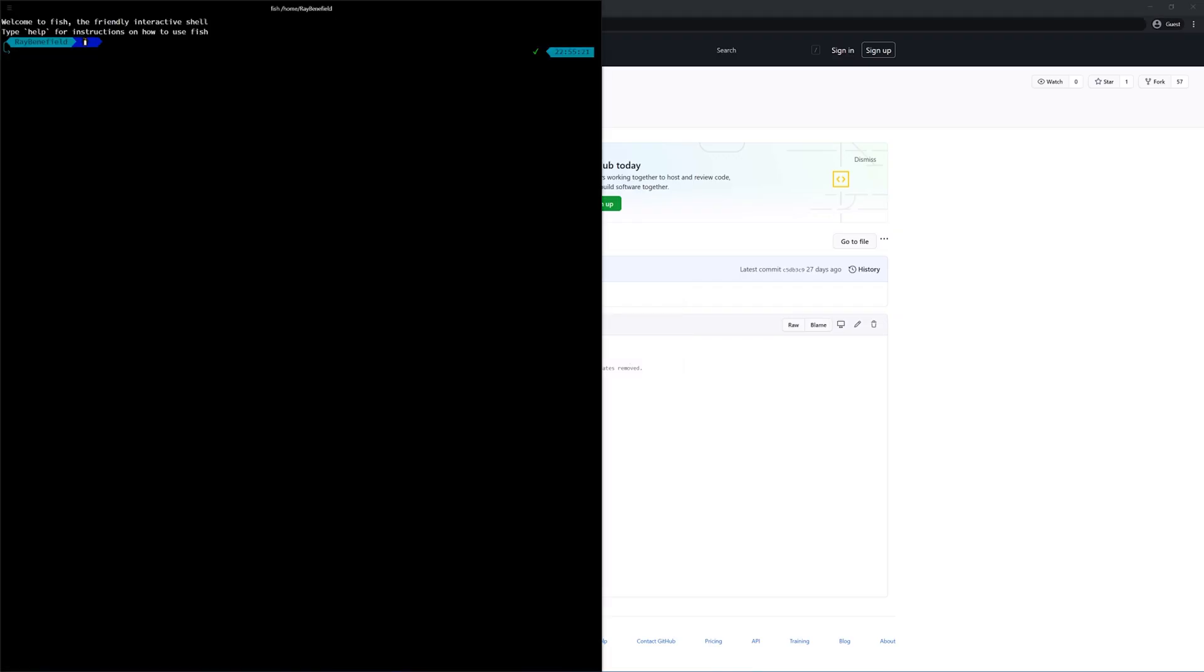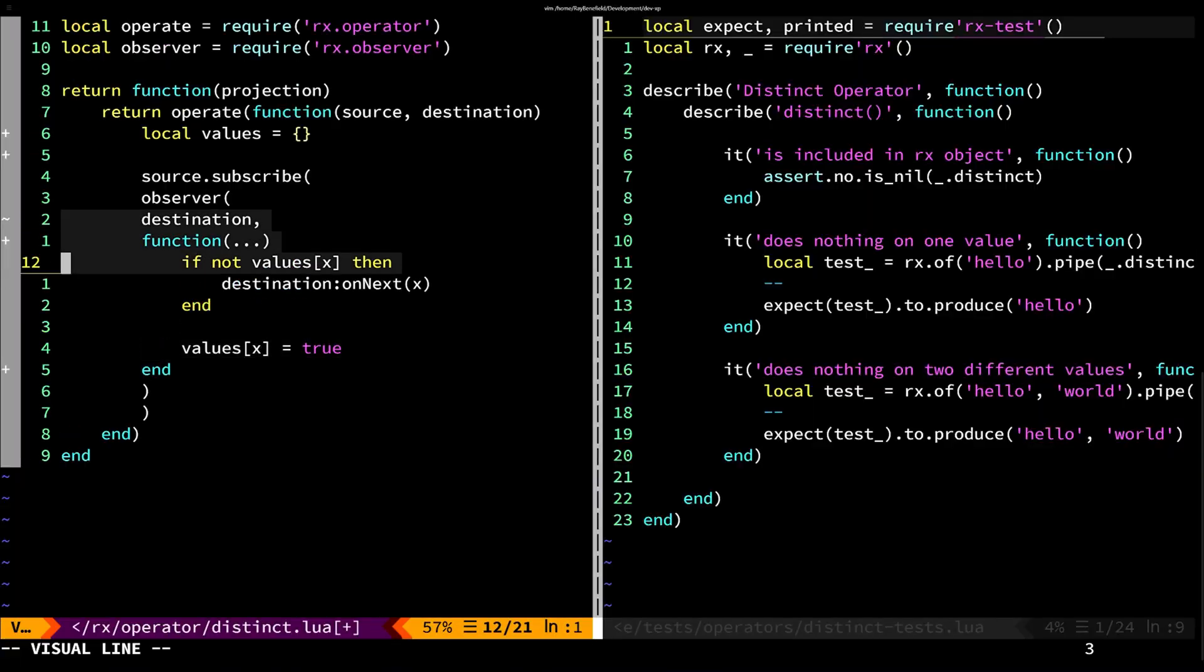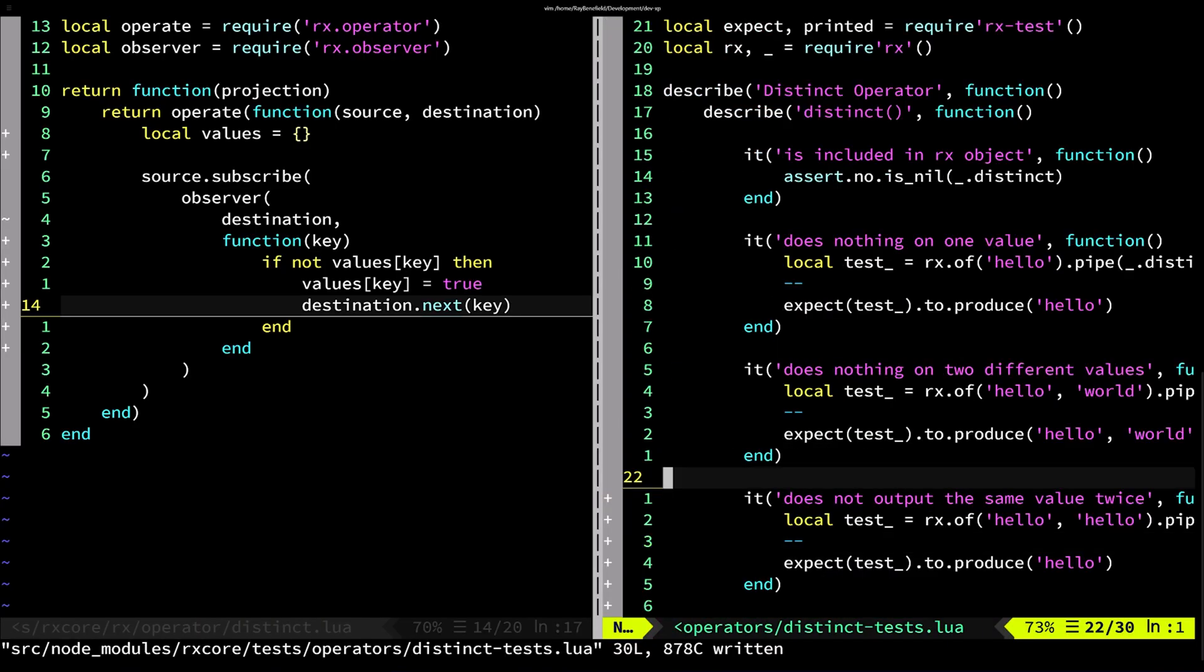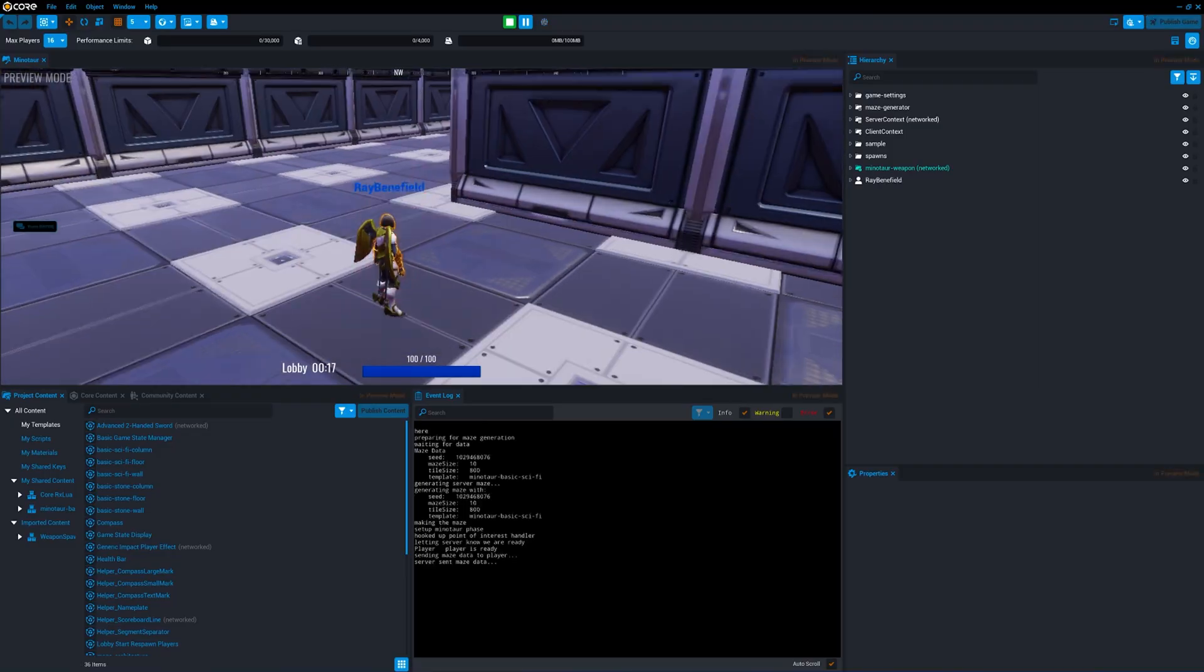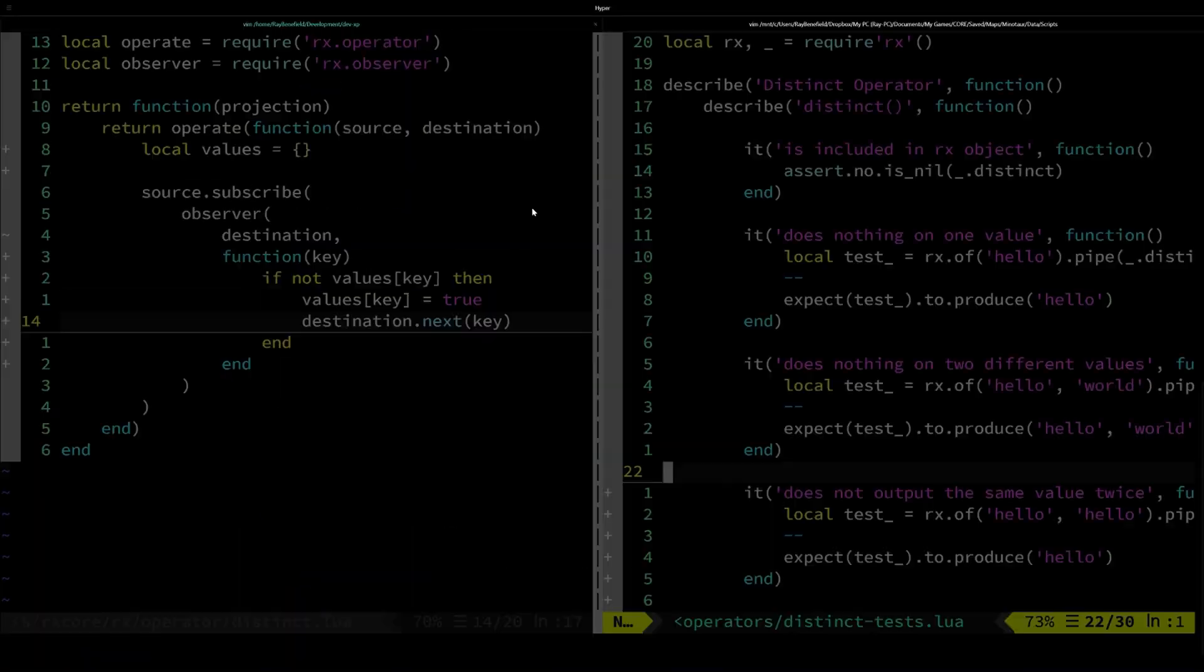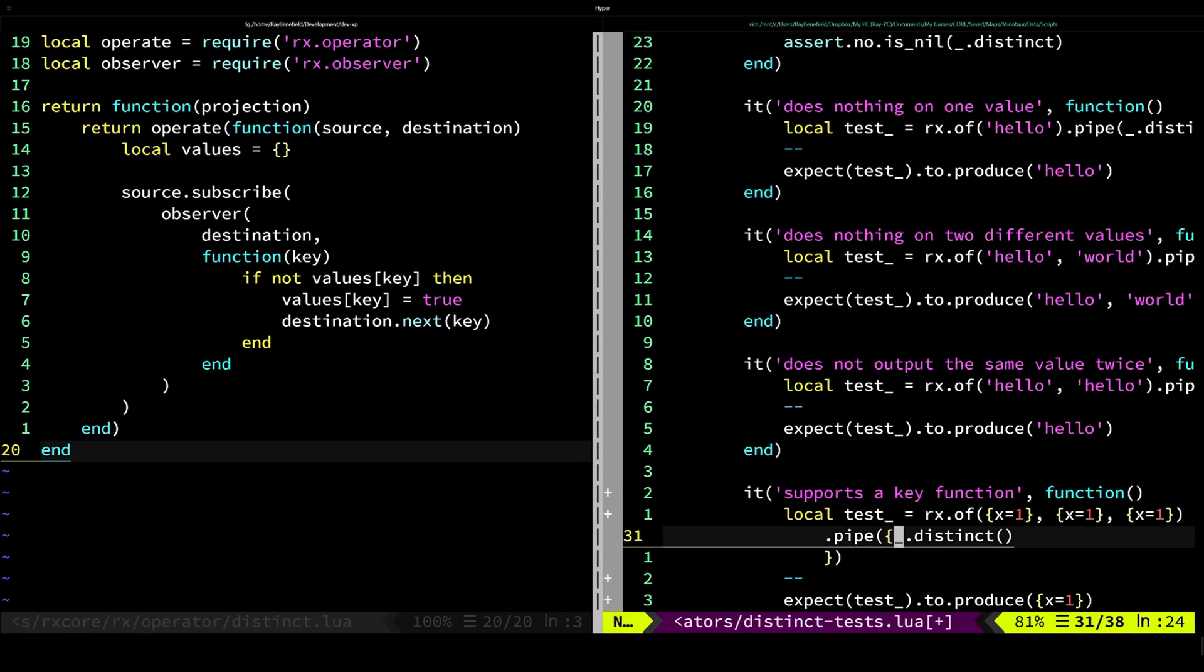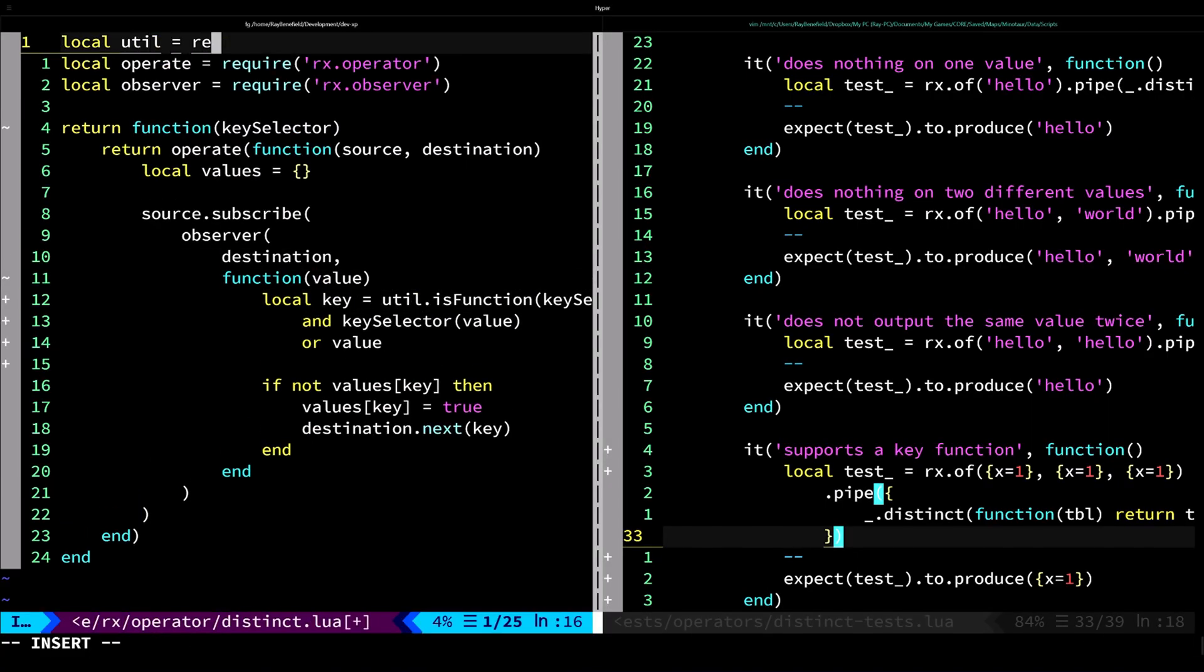What you're seeing right now is me generating a new operator for reactive core called distinct. With distinct, if the same object comes through twice, it only comes through once. It will dedupe any values that come through.